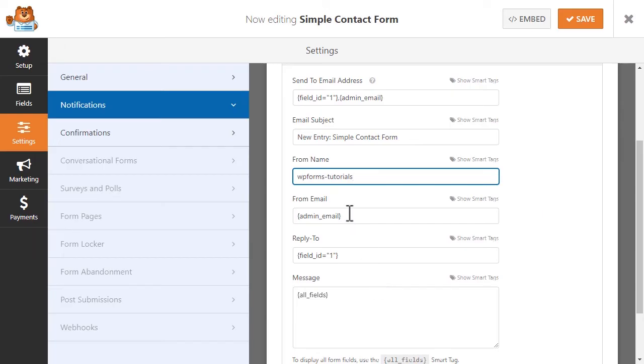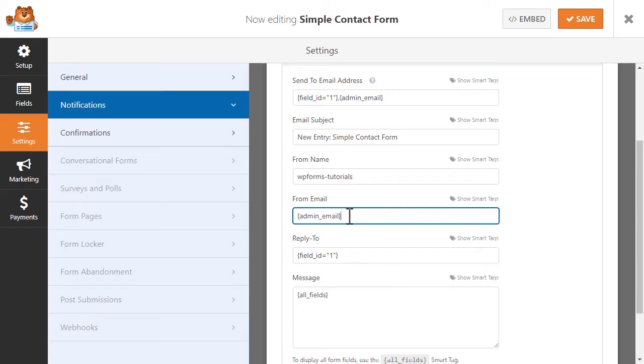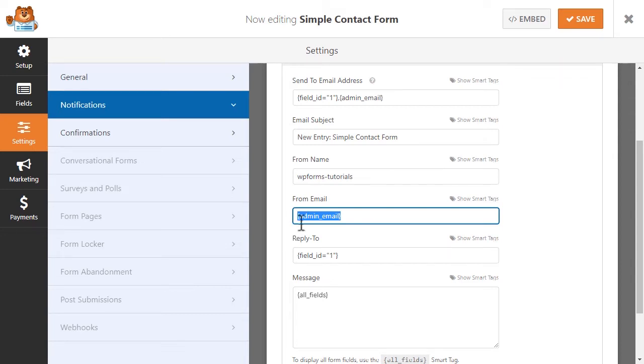Similarly, in the From Email field, you can customize which email address the notification will say it's from. This is normally set to show the site's administrator address, so you can change it here if you wanted to show something different.